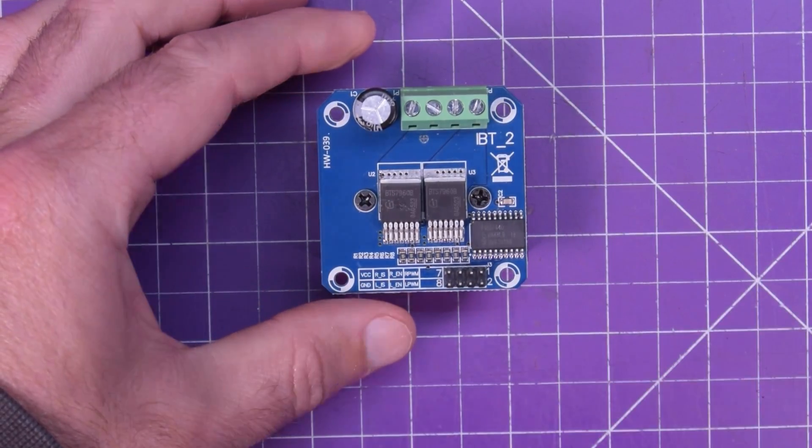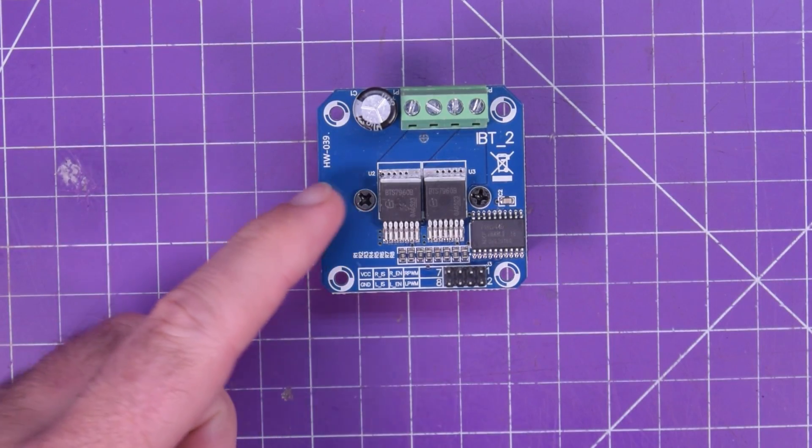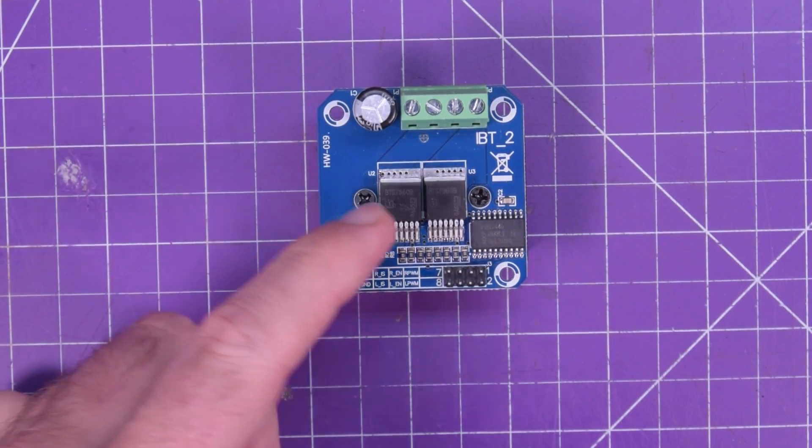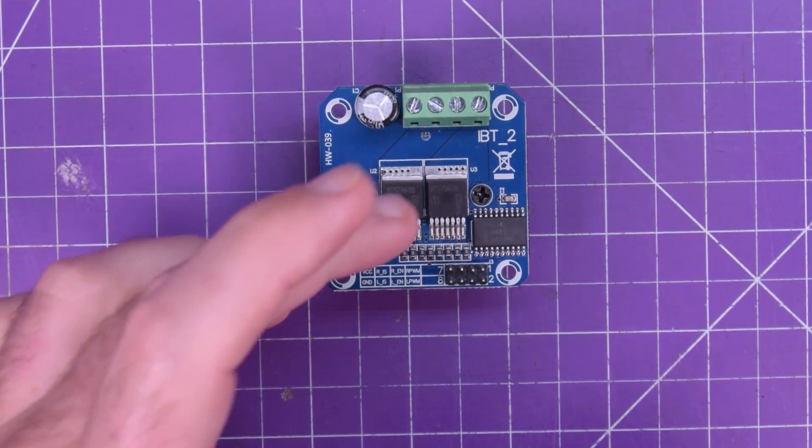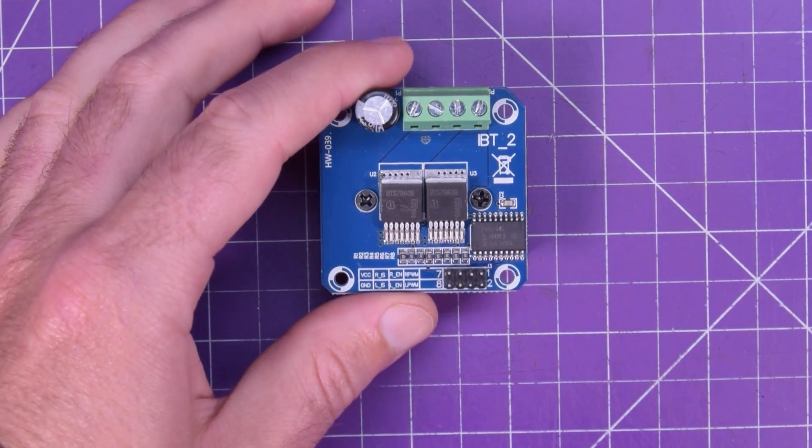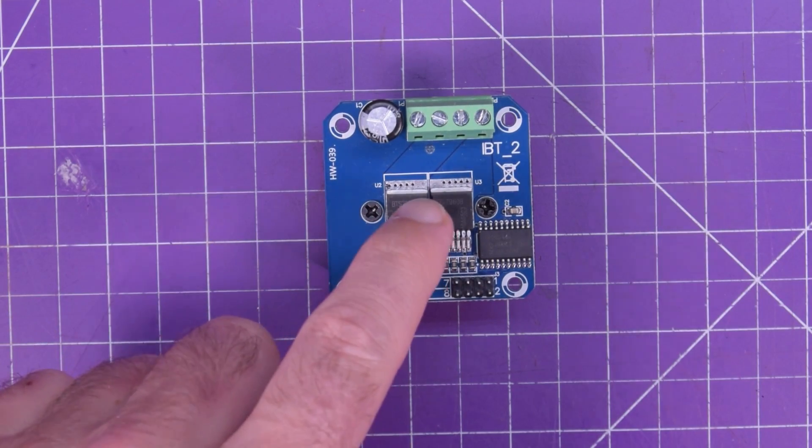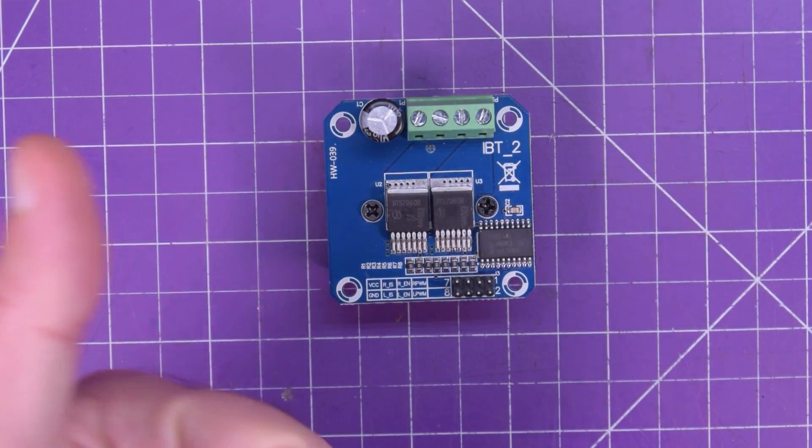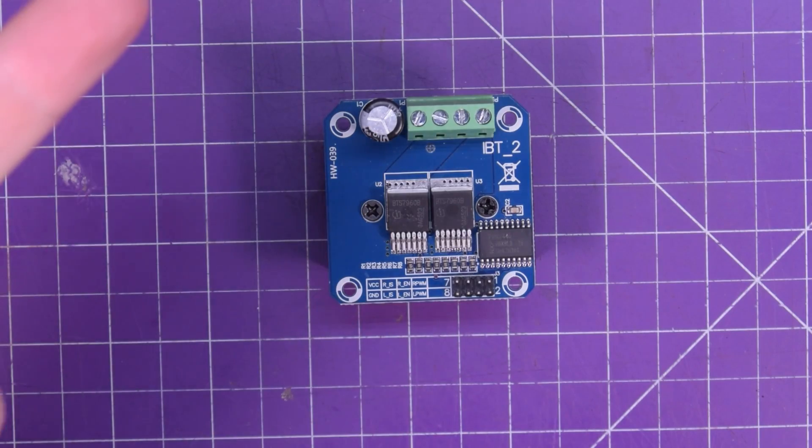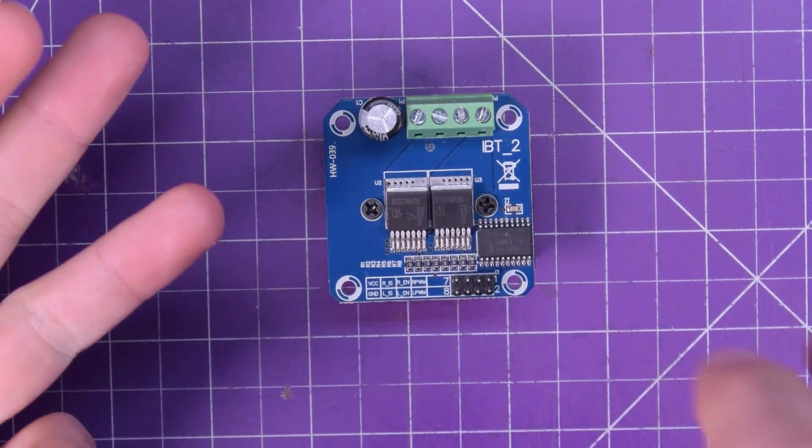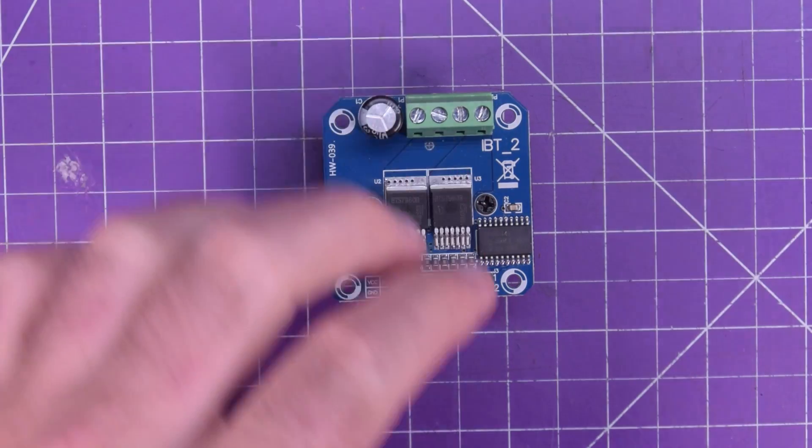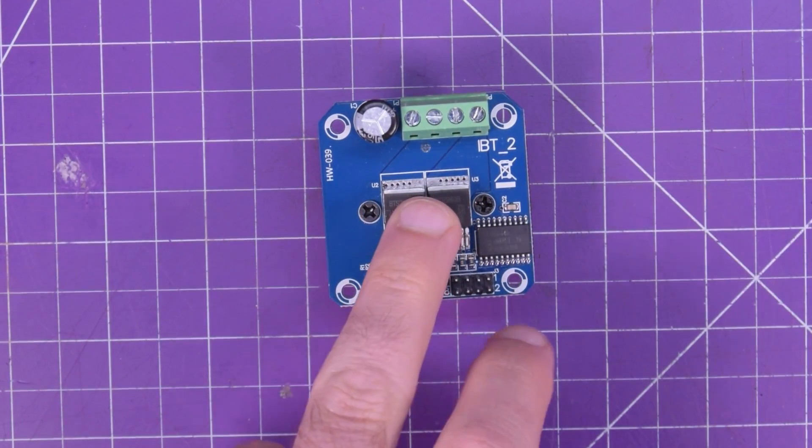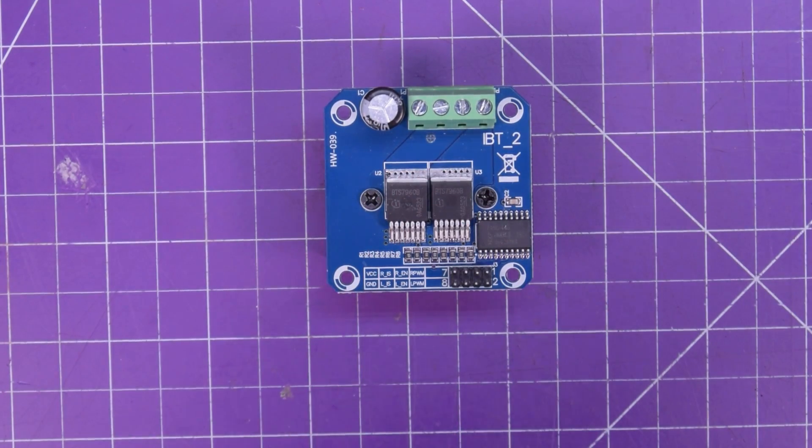One thing I find interesting is the BTS7960B on top here, these two chips, they're listed on the Infineon datasheet as being for automotive applications like to run sunroofs, power door locks, power windows, transfer case, four-wheel drive to two-wheel drive. So if they are certified for automotive use, they must mean they're fairly robust.